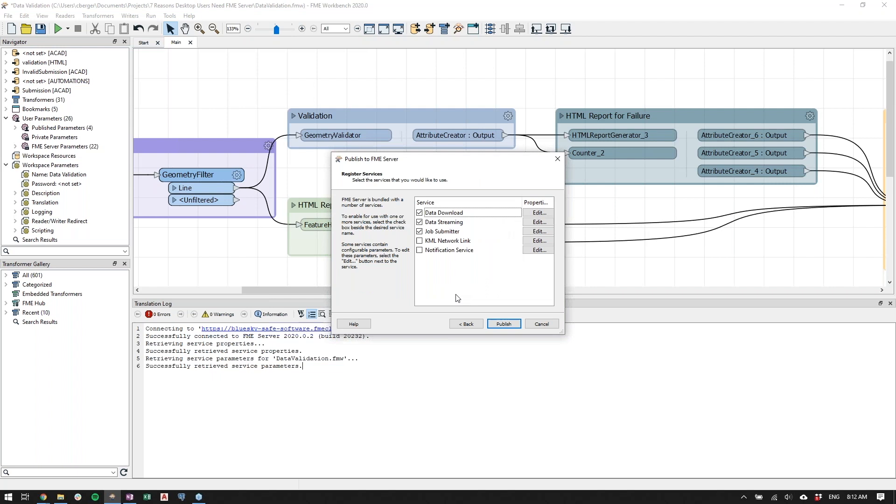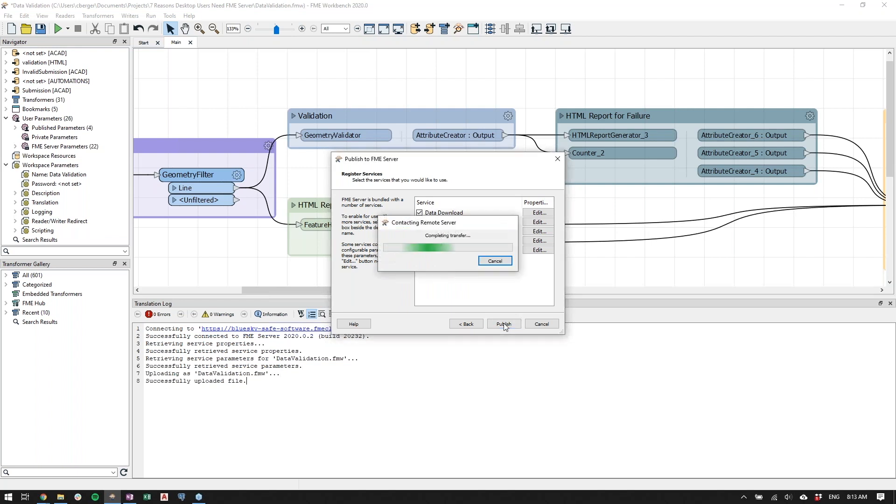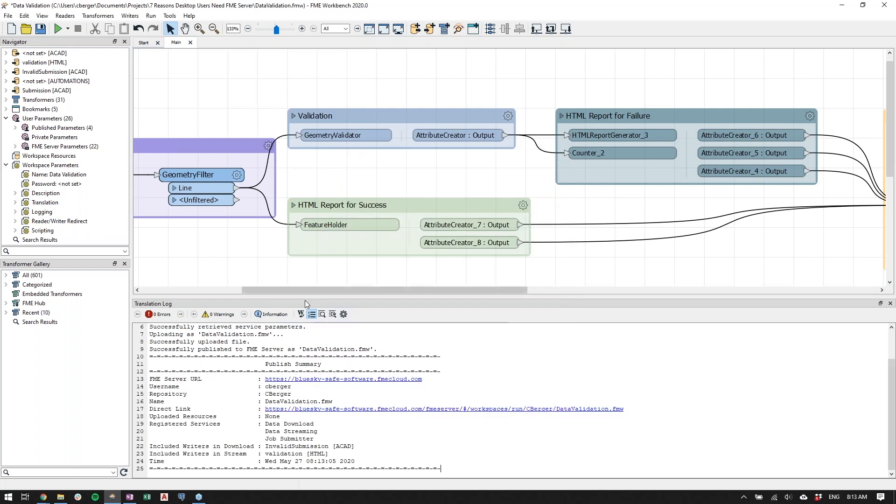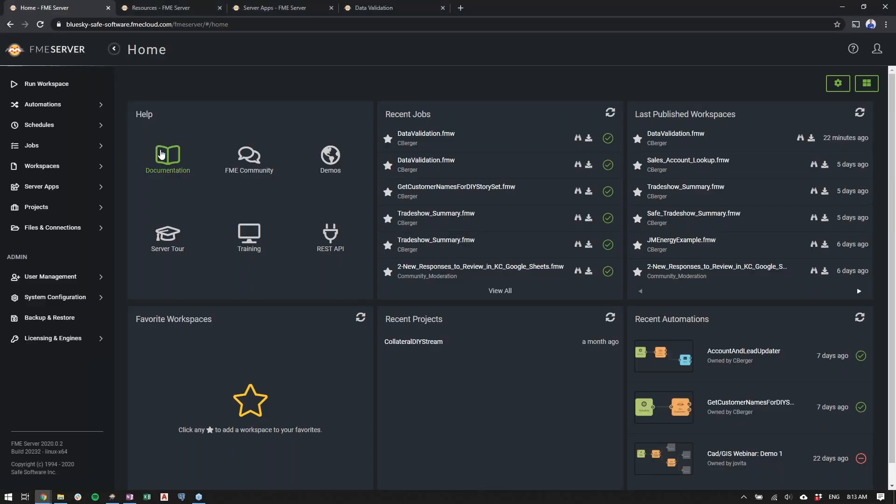Then you can choose your FME Server services. We'll touch more on these when we look at FME Server apps. So for now, we'll just leave them as is. Once that's been published, you'll see in the translation log that you get the URL of the direct link in FME Server. I already have this open up on this screen. So we'll open up FME Server and this is the web UI.